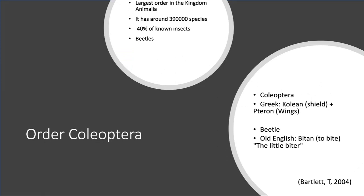The order Coleoptera is the largest order in the animal kingdom and is made up of beetles. It makes up 40% of insects, and there are about 390,000 known species. The word Coleoptera is derived from the Greek word Koleon, which means shield, and pteron, which means wings.